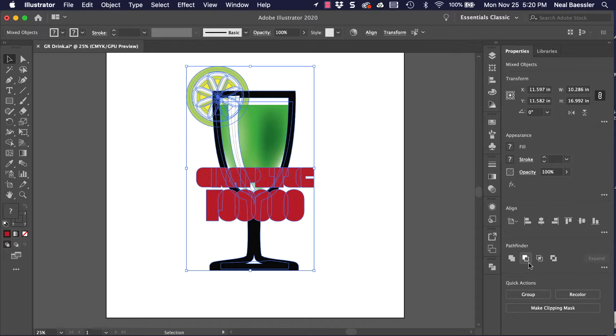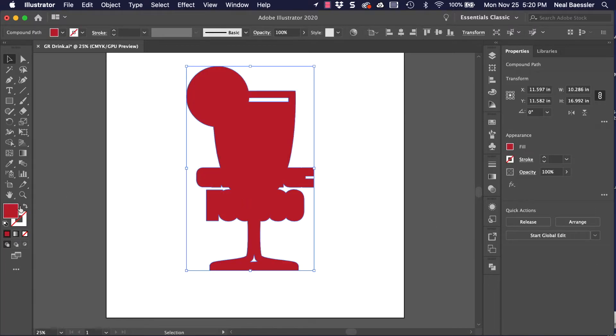So under Pathfinder Palette, click on Unite. This welds all the outline paths that were just created.